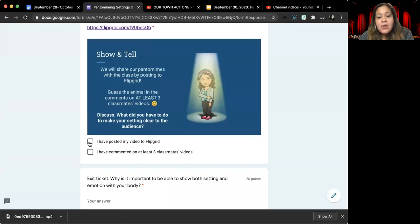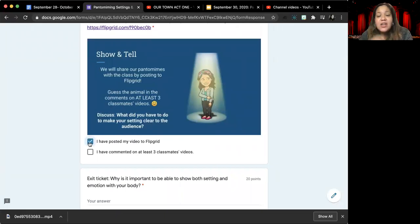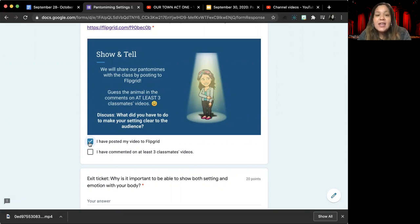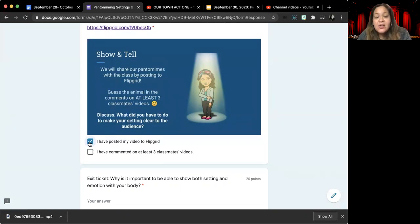Once you have recorded, if there are other videos already up from your classmates, your job is to comment on their video and try and guess what situation they are trying to act out in their pantomime.